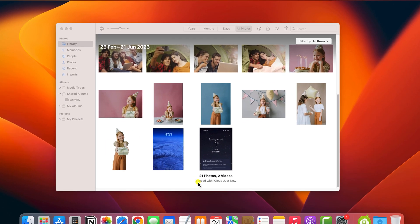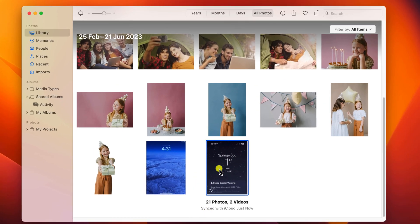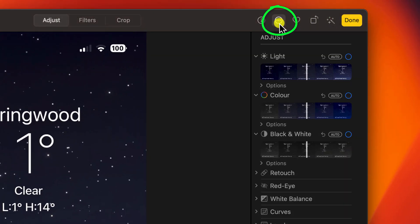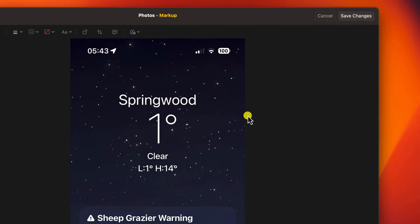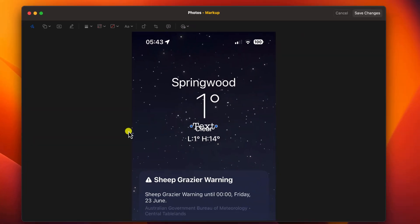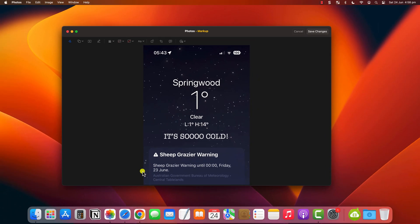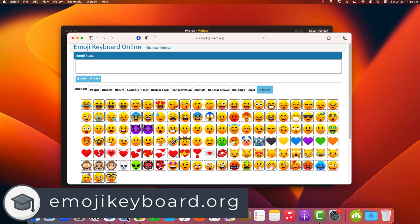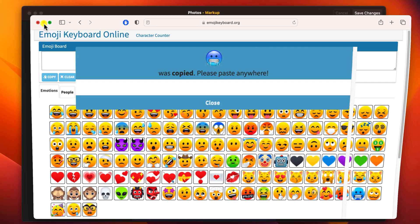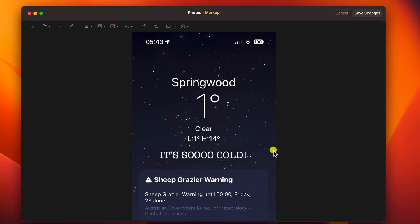If you're on Mac, open your photo in the Photos app. Again click on edit followed by the three dots icon to access the markup menu. This icon here will add a text box to your photo and you can replace the text by selecting it. If you want to add an emoji, I use a website called emojikeyboard.org — you can simply click on an emoji to copy it and then paste it directly into your text box.